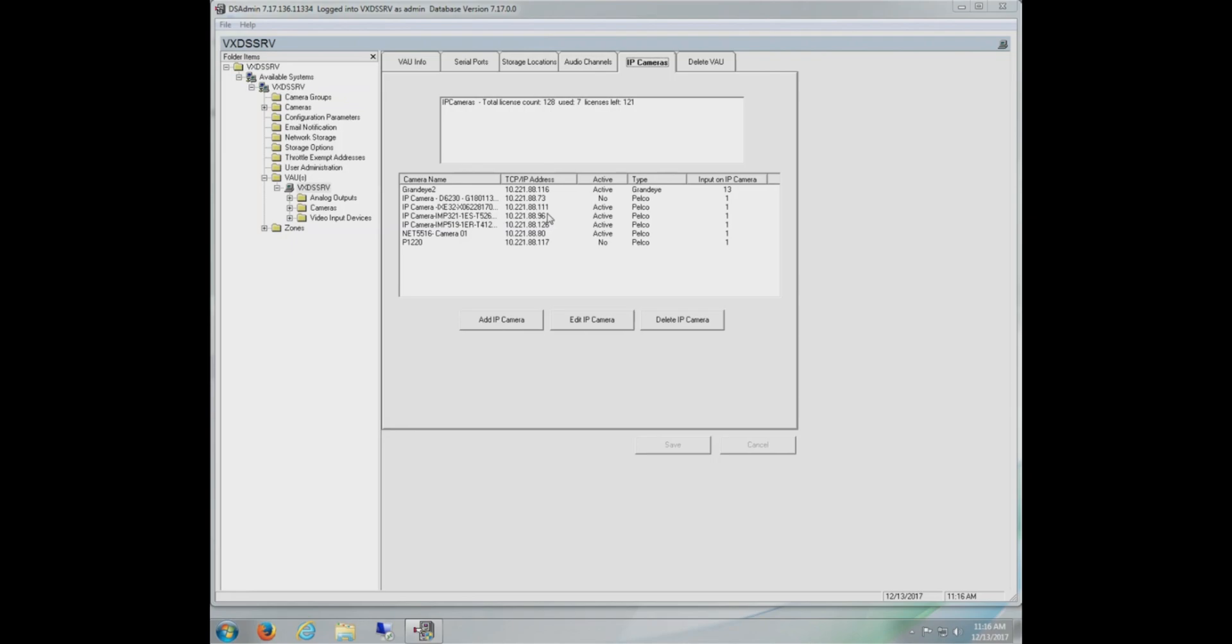On this screen, we can see our current license count, our cameras, their IP address, if they're active or not, along with other information. What's important to note with DSAdmin is that this does not automatically detect this information.